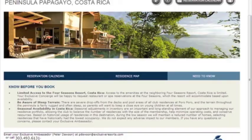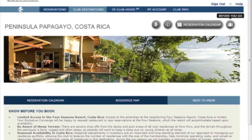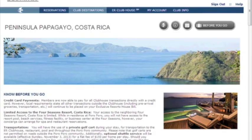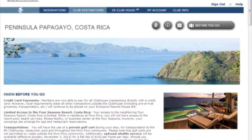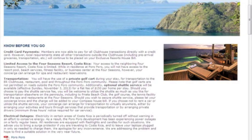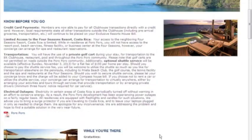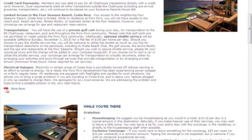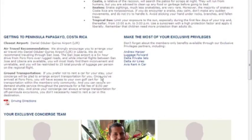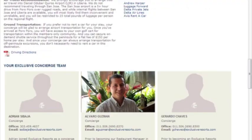Lastly, there's the Before You Go page. You may access this by clicking on the suitcase icon on the top right. On this page, you will find important notes to keep in mind as you prepare for your trip, a link to the trip planner, general information and tips that may be helpful while you're there, information about getting to Costa Rica including the nearest airport and a link to download driving directions, and member privileges.